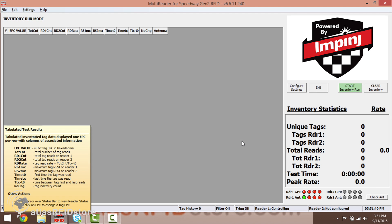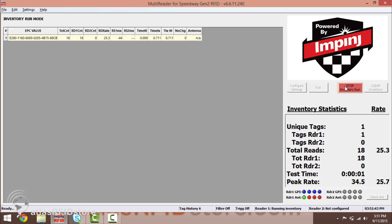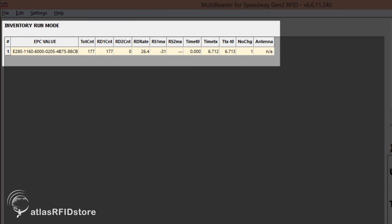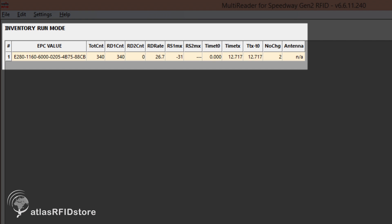To begin reading tags, click on Start Inventory Run and place one or more RFID tags in front of the Antenna. After a couple of moments, you will see data appear from the tags that you have read. For this demonstration, we will only be using one RFID tag.